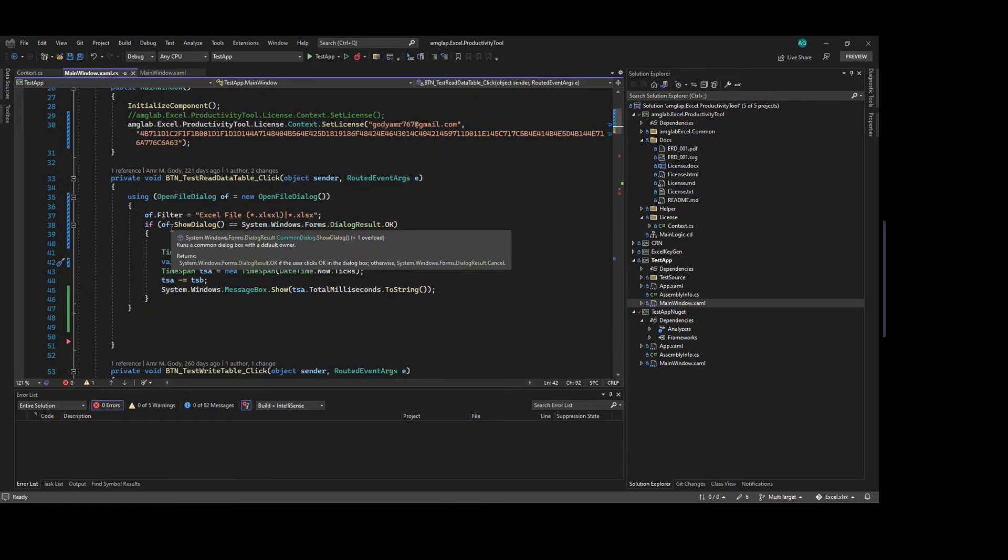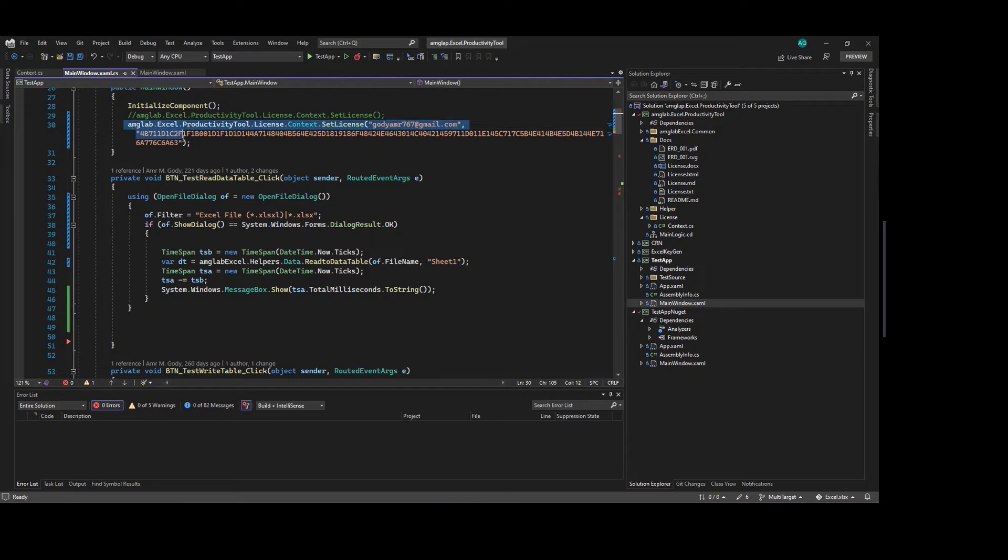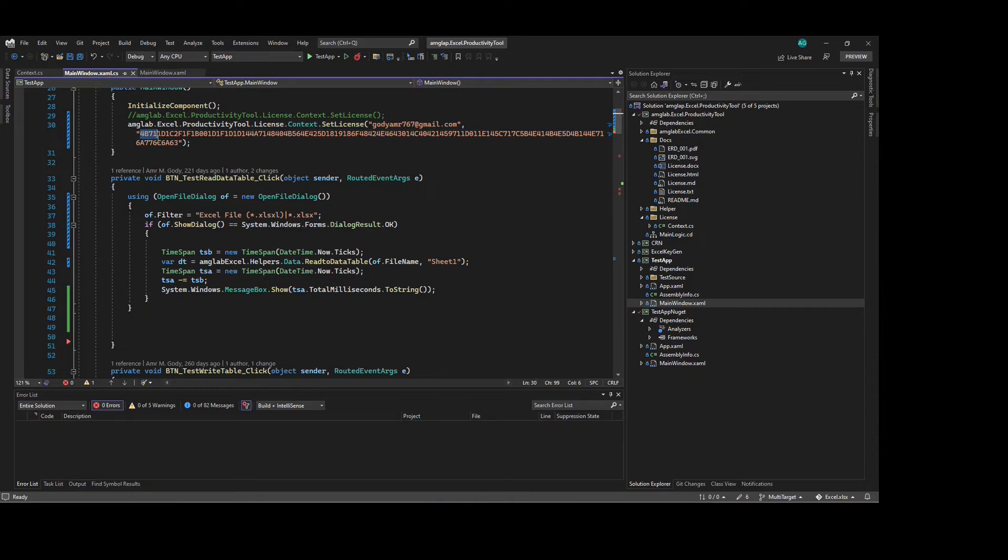Let's now see how we can make use of this. First, we will set the license a normal way. We will put the email and the key. You can request the license for the key from info at amglabsolutions.com as indicated in the readme file.